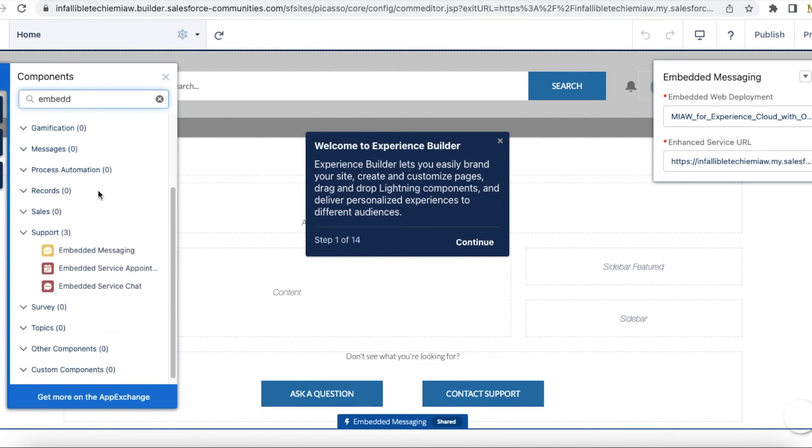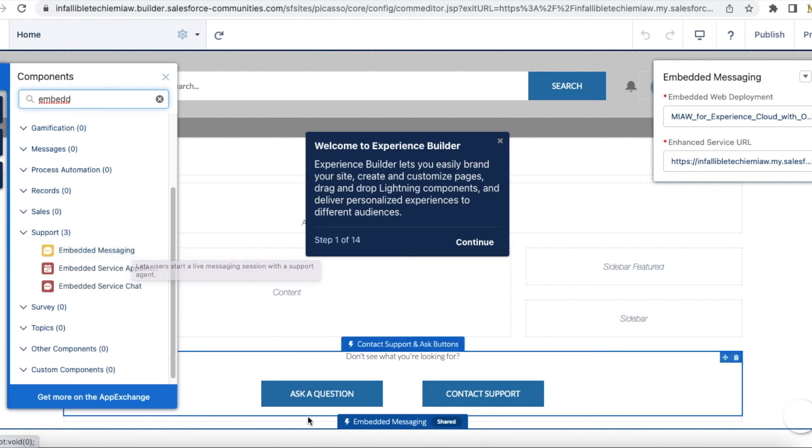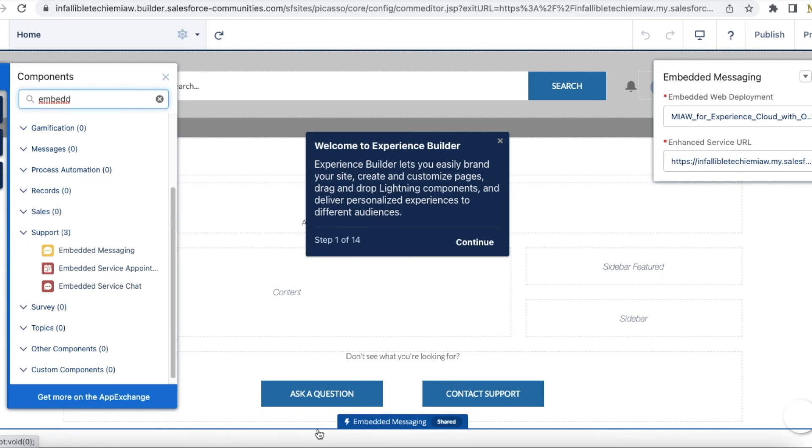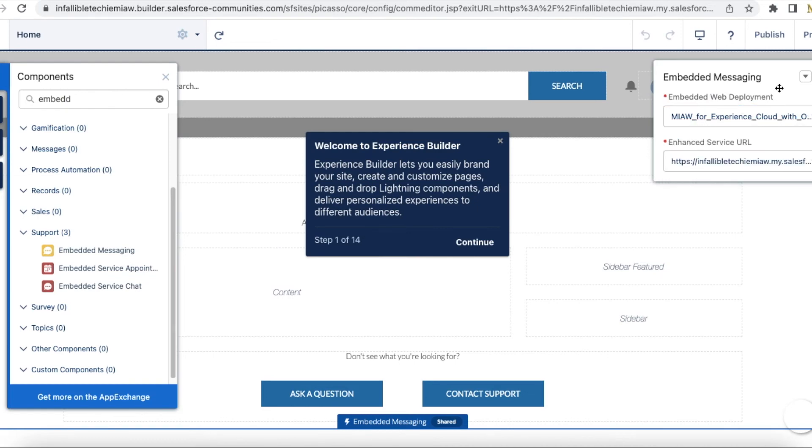You should not add embedded service chat. You should add embedded messaging. Once you drag and drop the embedded messaging, you will be able to select the deployments. Once you add it, it will automatically add the enhanced service URL. Click publish and you can easily test it.